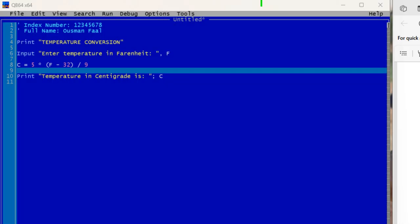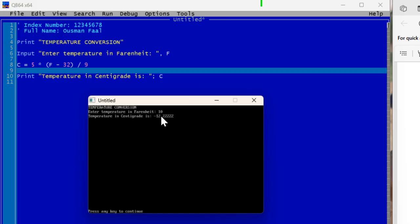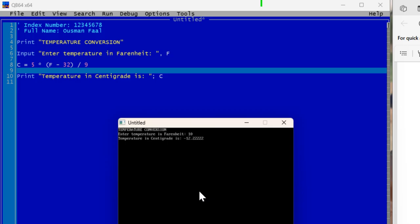Let's run it and see what happens. I'll click Start/Run. As you can see, it says 'Temperature Conversion — Enter temperature in Fahrenheit.' I'll enter the value 10. When I press Enter the calculation is done, and the temperature is converted to Centigrade, which is minus 12.2222.